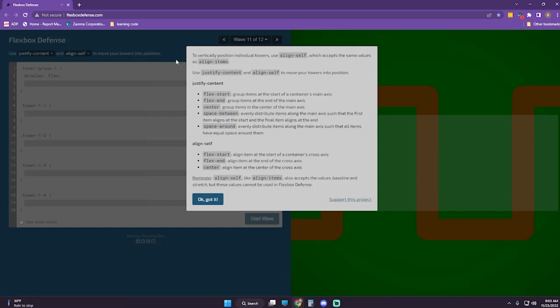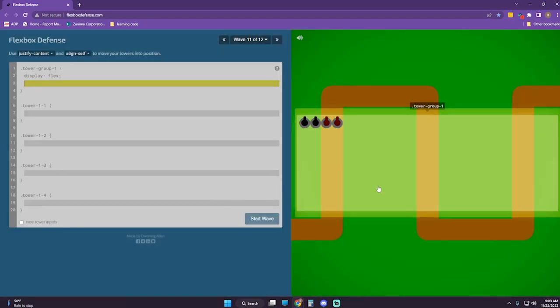We are on wave 11 of 12. To vertically position individual towers, use align-self, which accepts the same values as align-items. Use justify-content and align-self to move your towers into position. Only justify-content and align-self — got it.